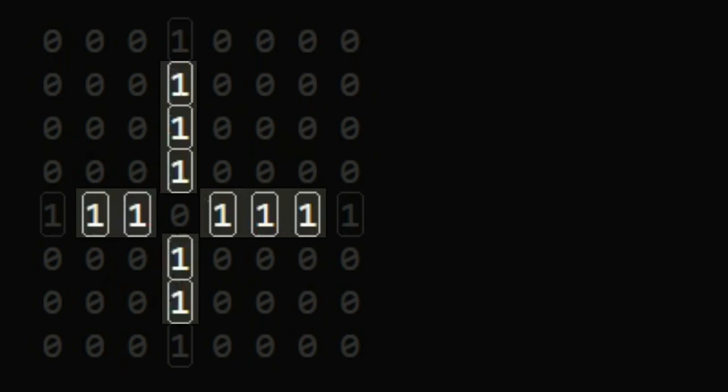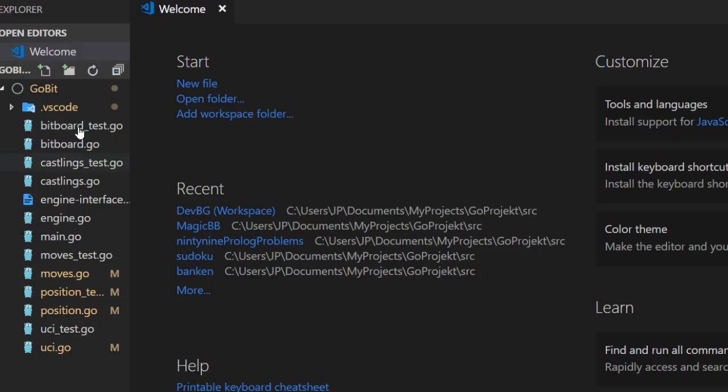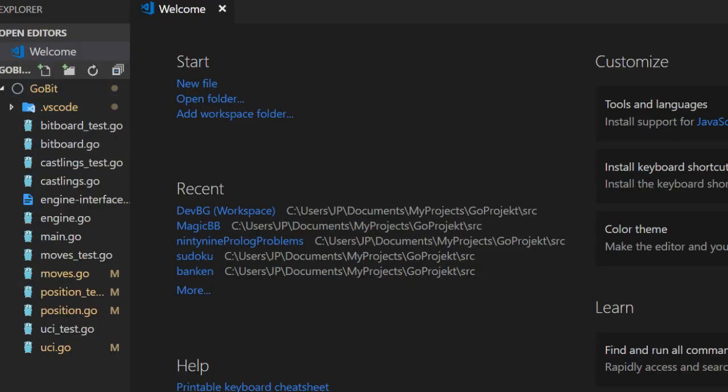So let's implement some of the data and some of the code that I have played around with in another program. I will create a new Go file.